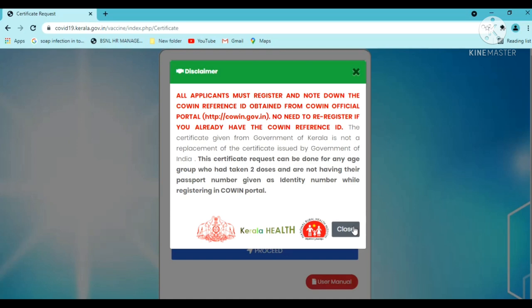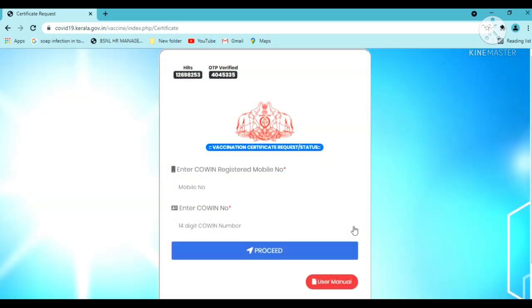Close the disclaimer. Enter your registered mobile number. Then click on the COVID-19 certificate option.